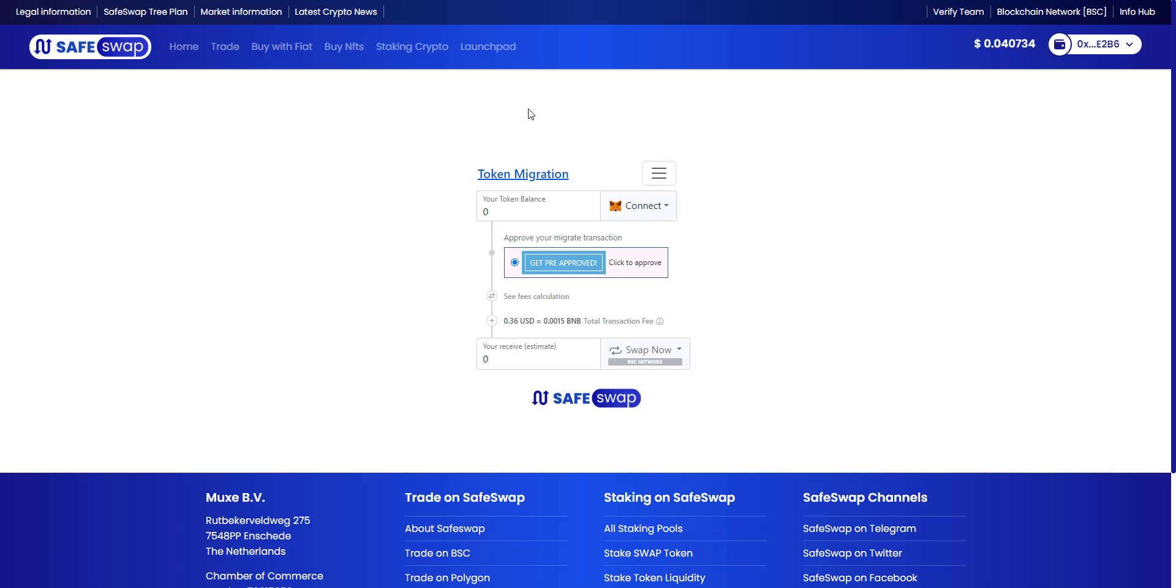Hello everyone, welcome to this video. My name is Jamie de Vries. I'm the founder of SafeSwap Online.